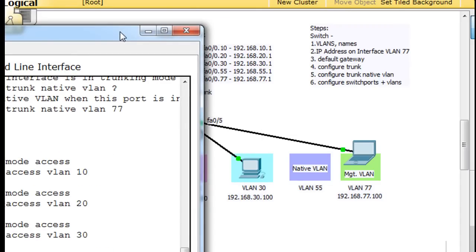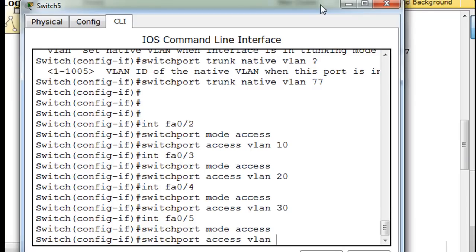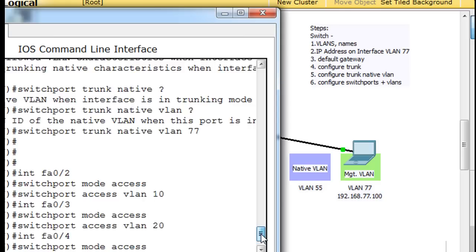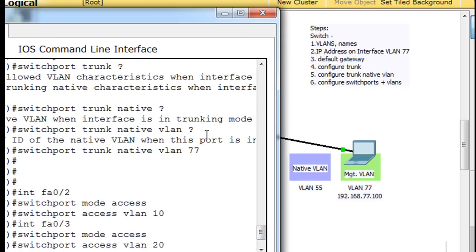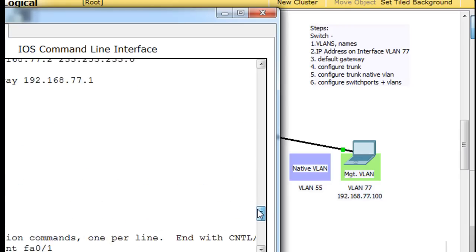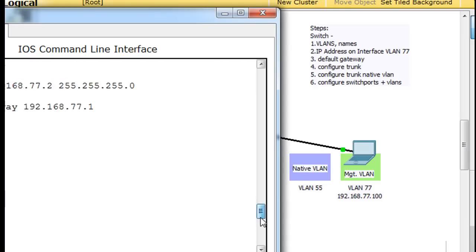I've made one mistake here, and you can see it. The management VLAN is supposed to be VLAN 77, and the native VLAN is supposed to be VLAN 55. But you can see I actually set the trunk native to VLAN 77, so we'll have to change that. Management VLAN 77 is fine, so that's a small problem we can fix.